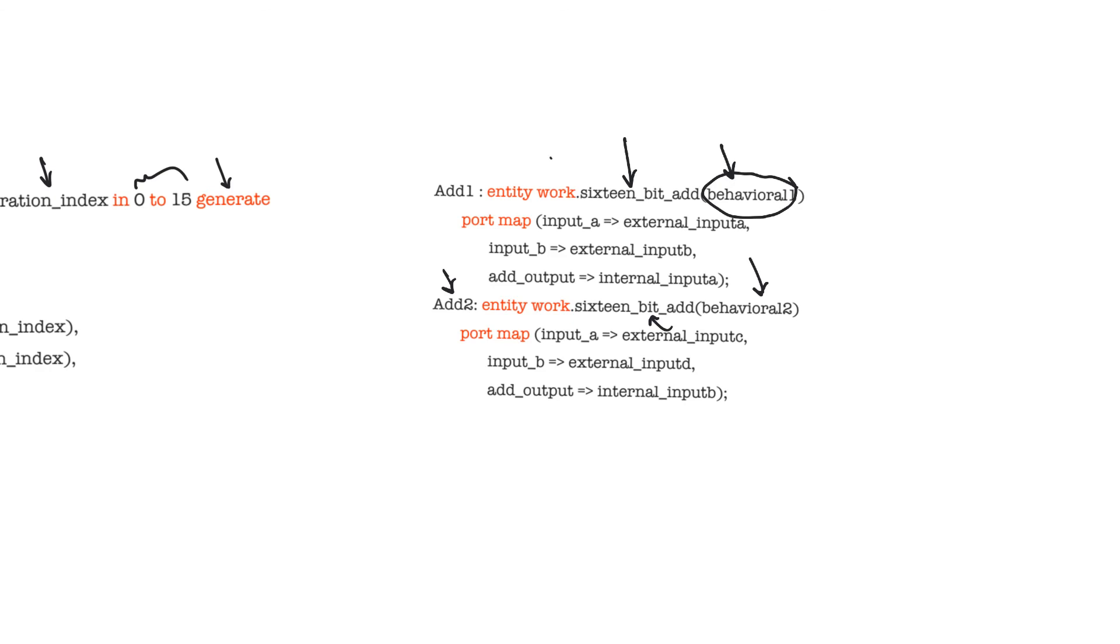The work here just indicates that this component lies within the work library. Work dot means that this is an element of the work library. The work library is the default library in which all designs in the current directory resides.